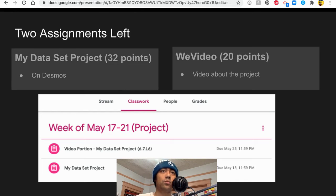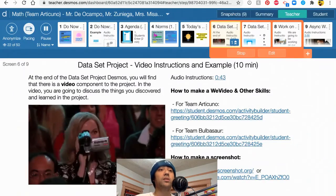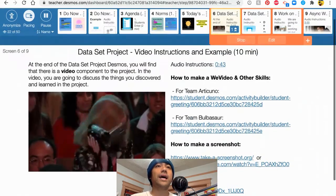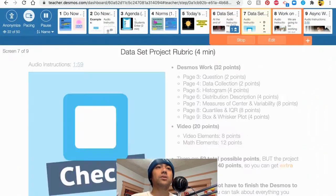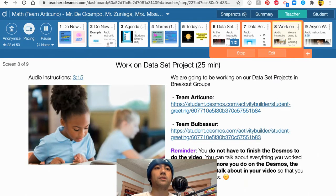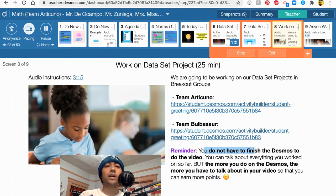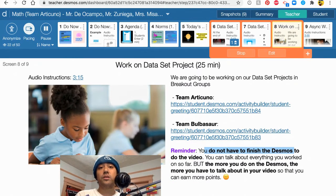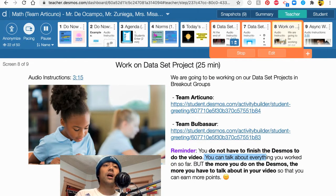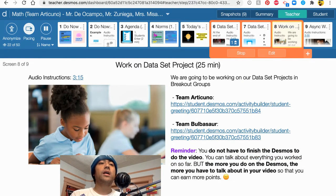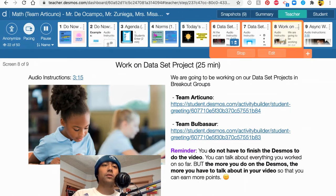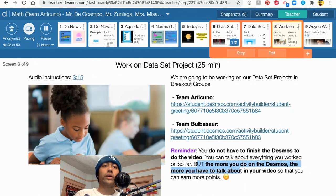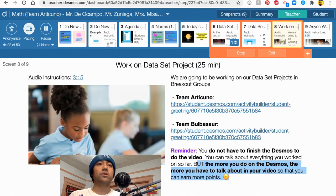It says here that you do not have to finish the Desmos to do the video. You can talk about everything you worked on so far. However, the more you do on the Desmos, the more you have to talk about in your video so that you can earn more points.